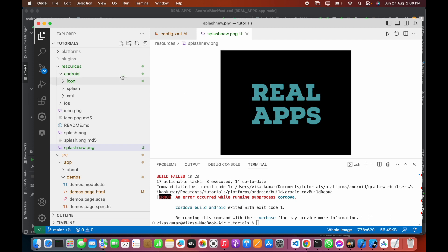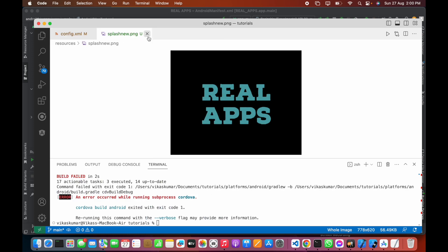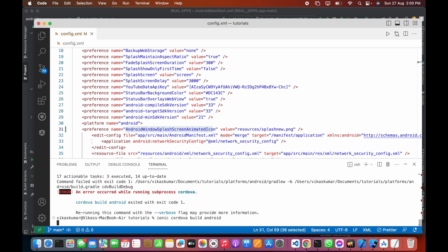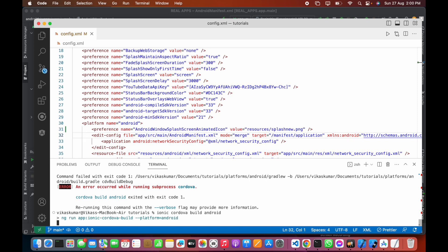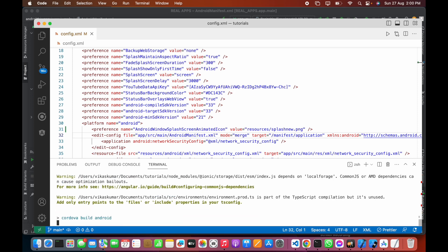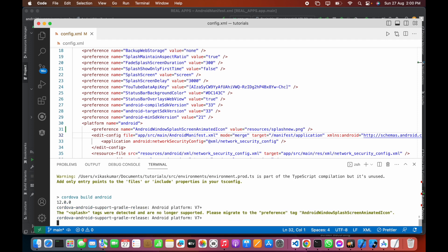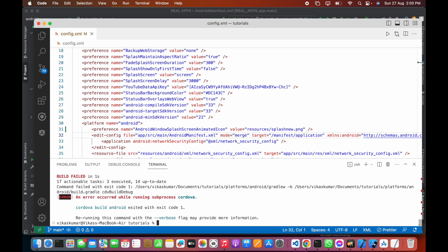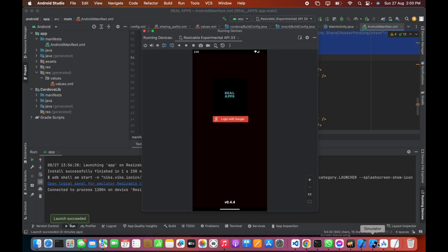Now let's build this application again to make a new build, and then we'll check the output inside the emulator using Ionic Cordova build Android. It is completed, now let's close this.